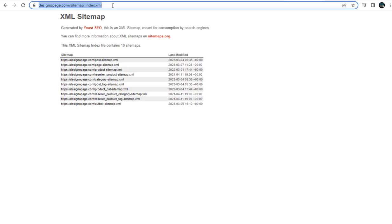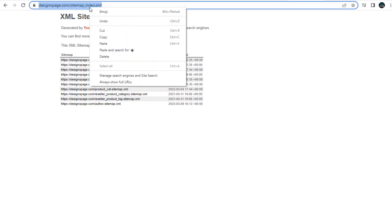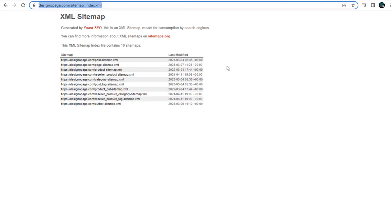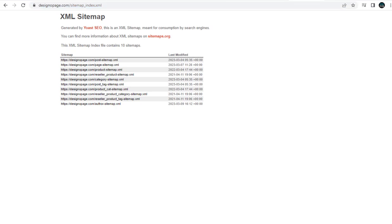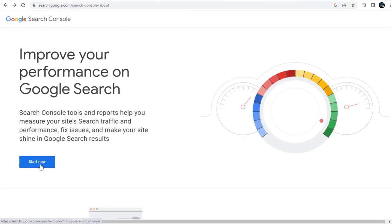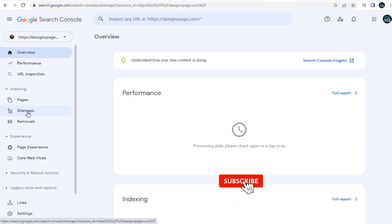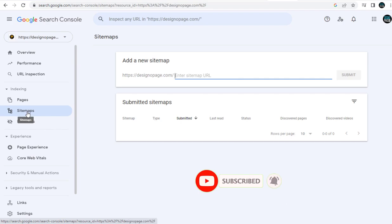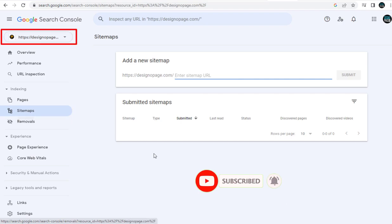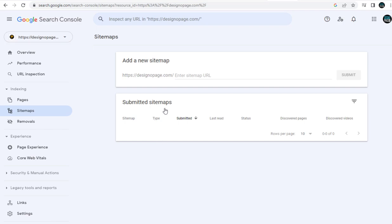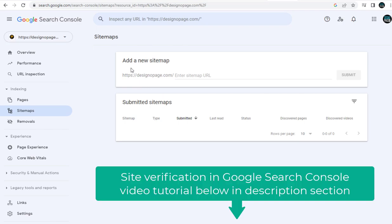The next step is to submit this sitemap URL link to Google Search Console. So let's head to the Google Search Console site. Here, we need to click the Start Now button, and then we need to click the Sitemap tab on the left side of the page. My WordPress website, designopage.com, is already verified and added as a property in Google Search Console. To get your site verified, see the video link in the description section of this video.